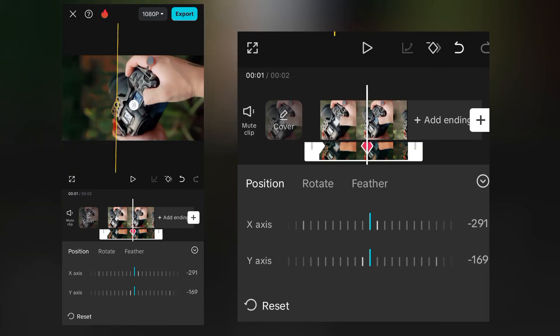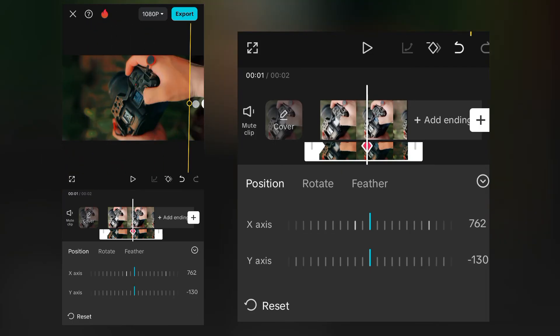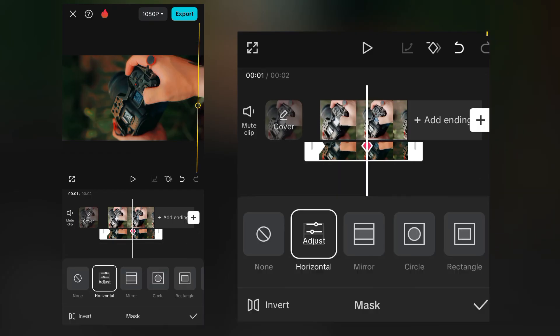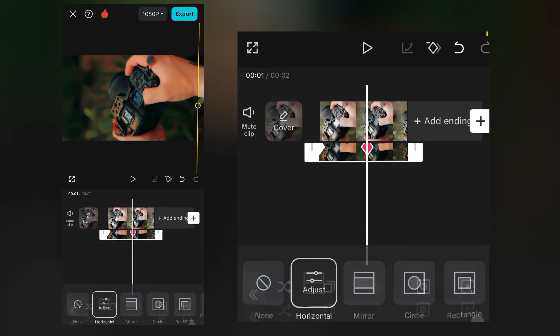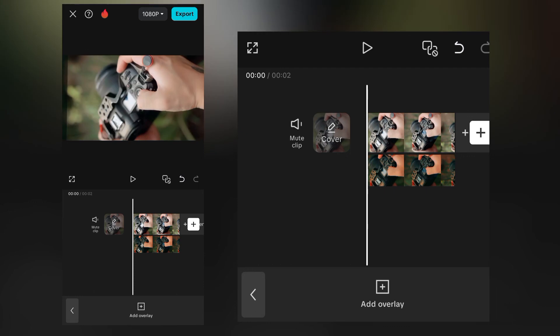Now you have your before and after video, so let's play it and see how it looks like.